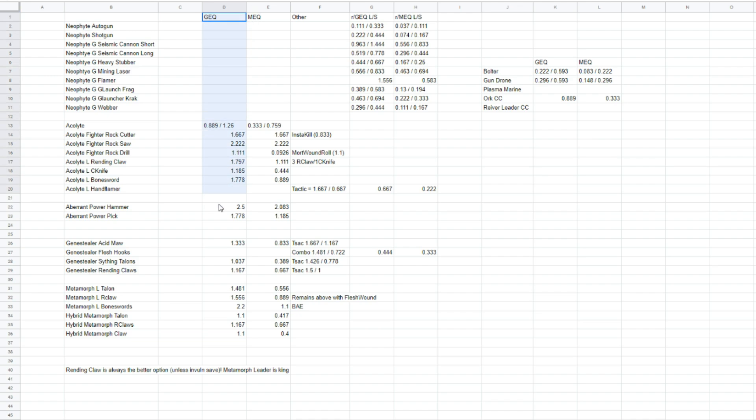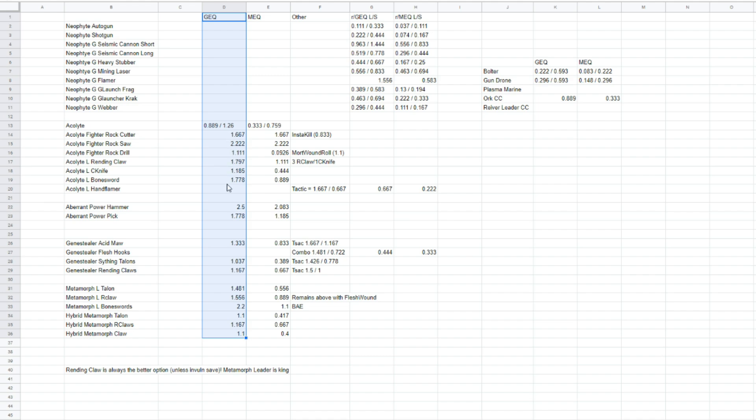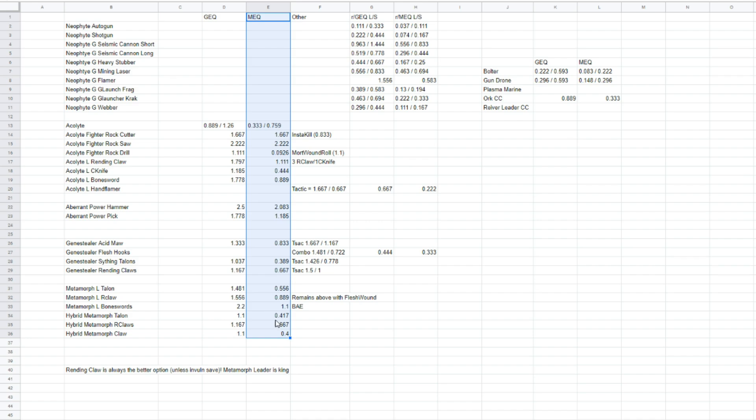In the D column, we have the guardsman equivalent. And so, as all of these different stats that I've filled out are being worked out, I'm using the toughness and armor save of a guardsman model to figure out all of these numbers. Whereas in column E, I'm using a Marine equivalent model to figure out all of these numbers.